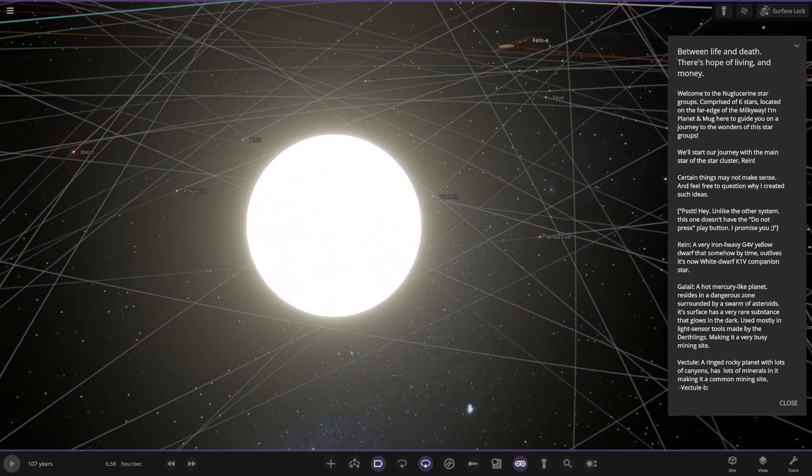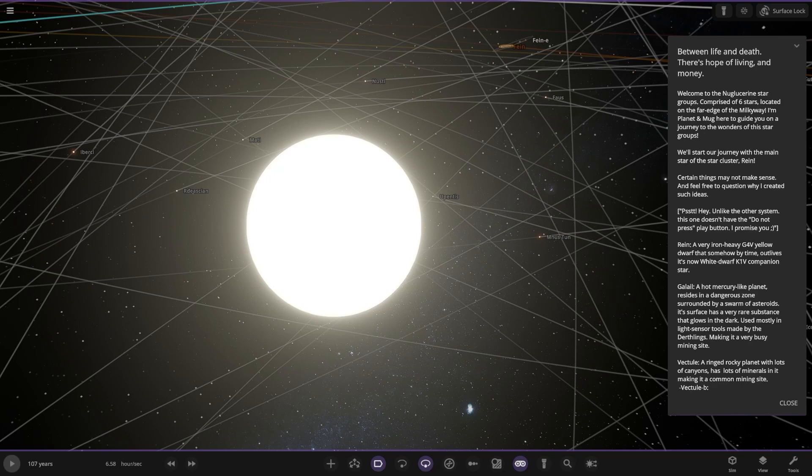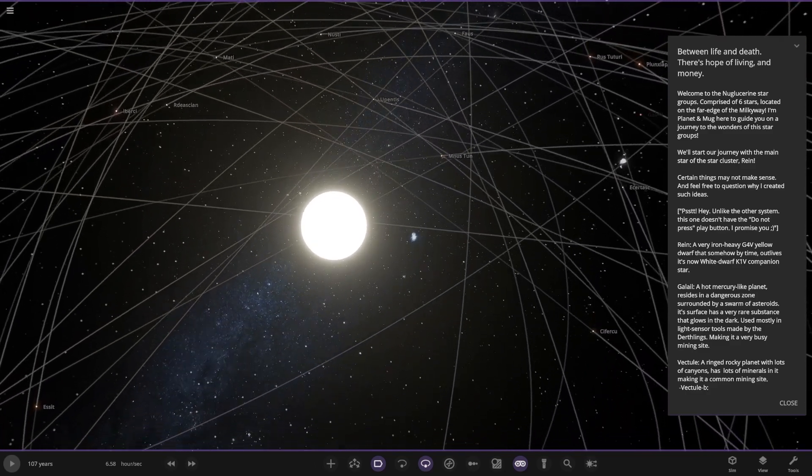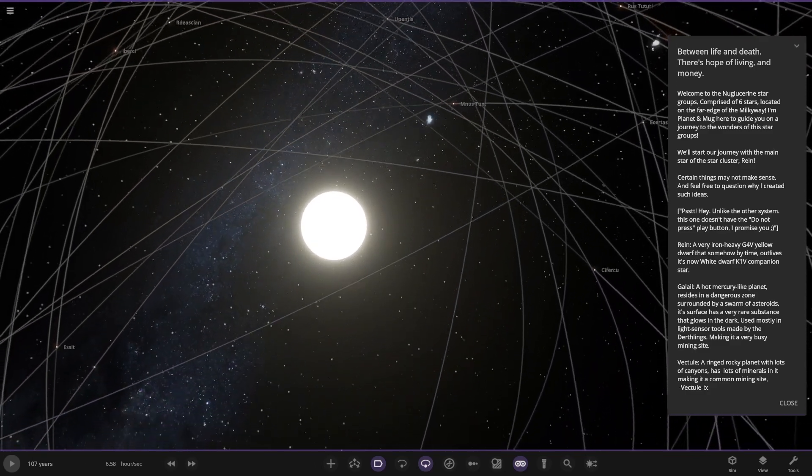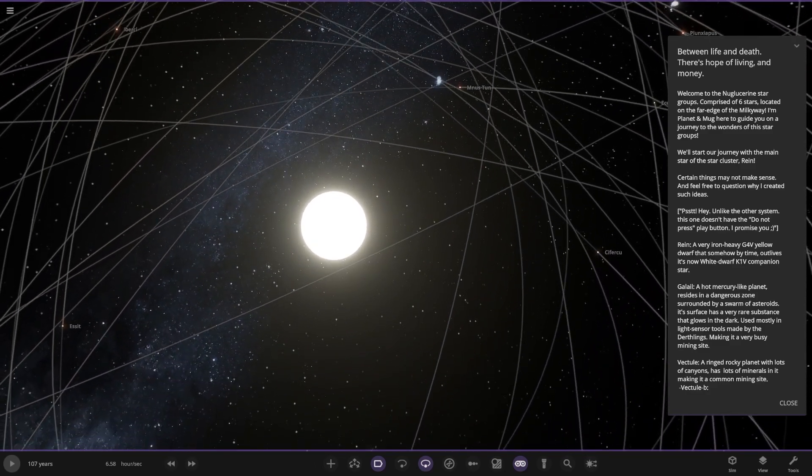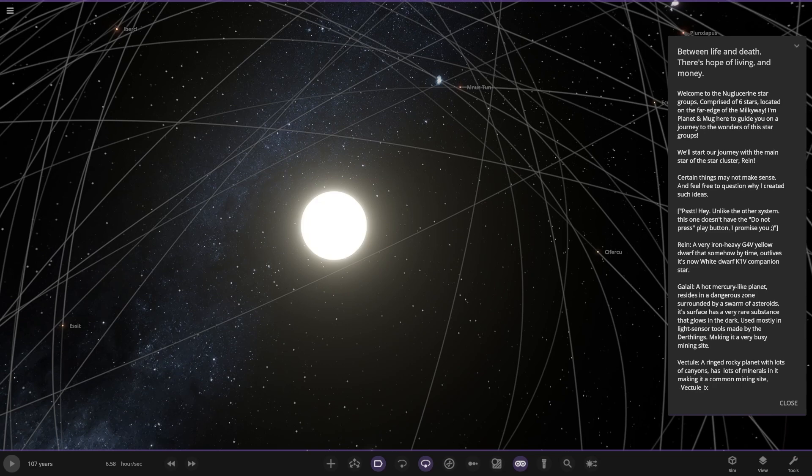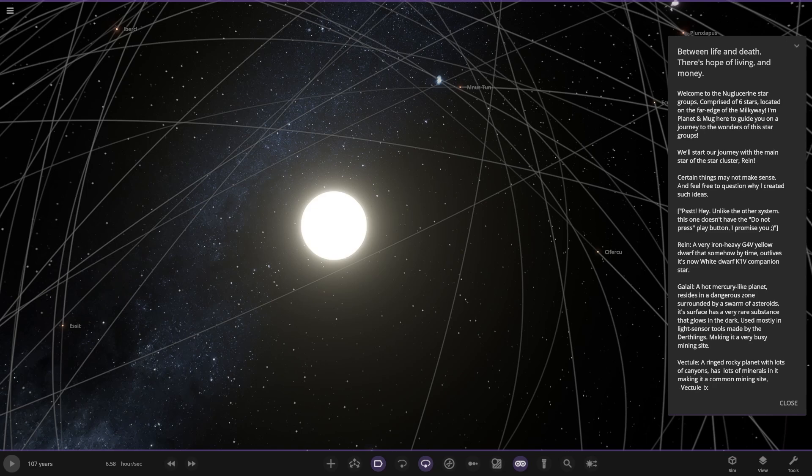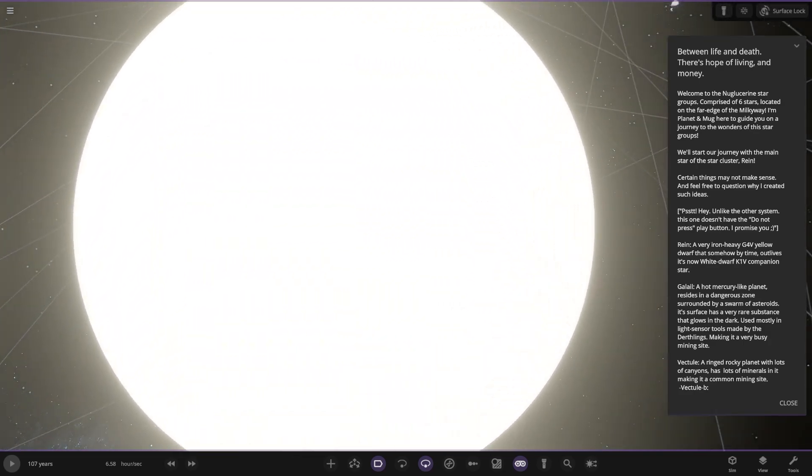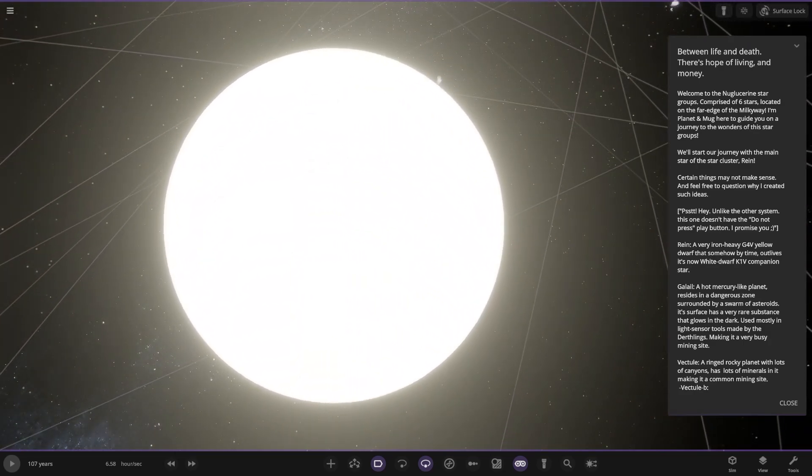Between life and death there's a hope of living and money. Welcome to the Nouglasene star group, comprised of six stars located in the far edge of the Milky Way. I'm Planet and Mug here to guide you on the journey to the wonders of this star group. We'll start our journey with the main star of the cluster, Ryan. Unlike this other system, this one has a do not press play button, I promise you.